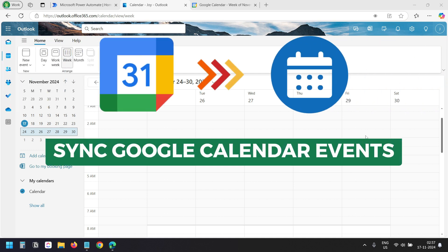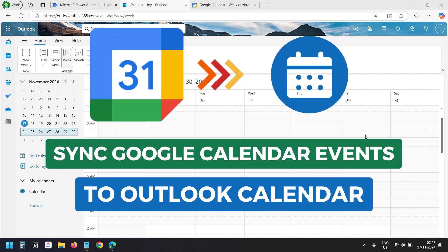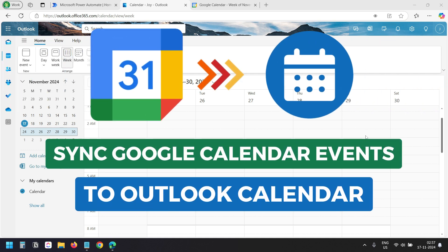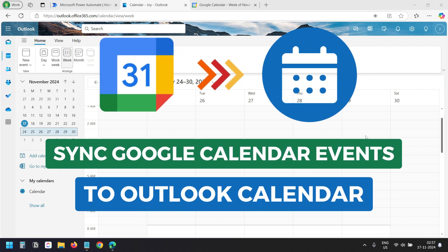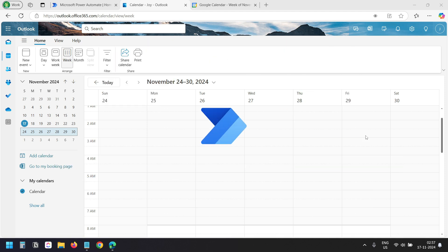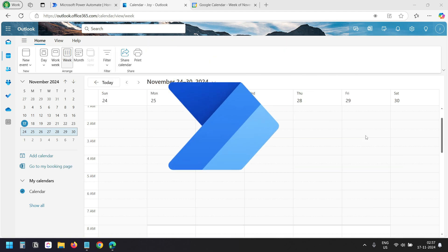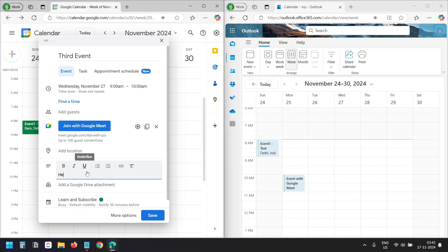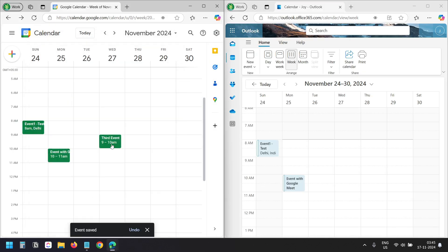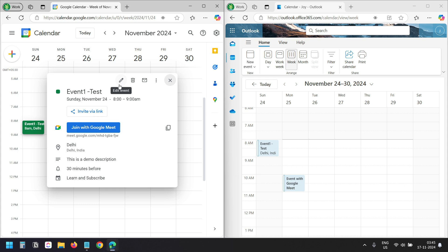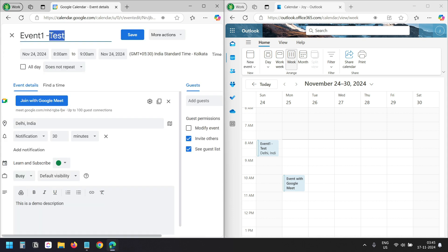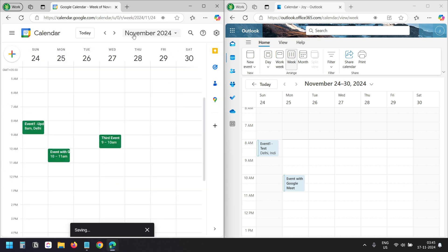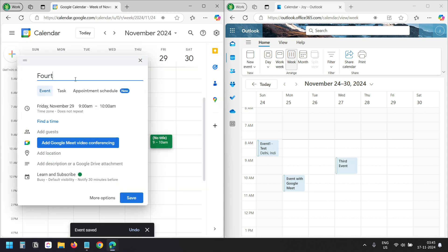In this video, you will see how to synchronize Google Calendar events to your Outlook Calendar using Power Automate. When you create, update or delete events on the Google Calendar, it will synchronize with the Outlook Calendar automatically. This is one-way synchronization.